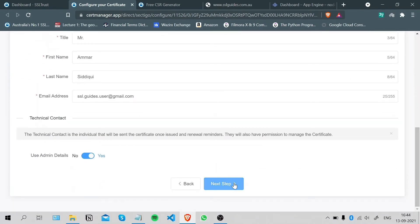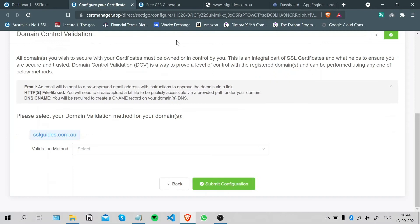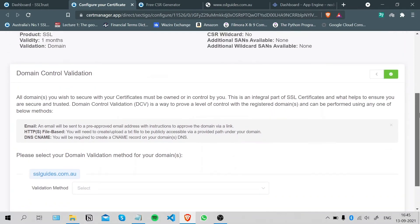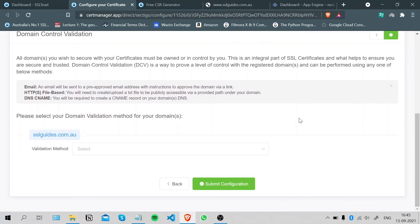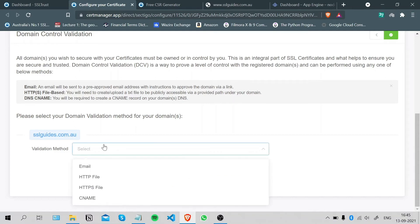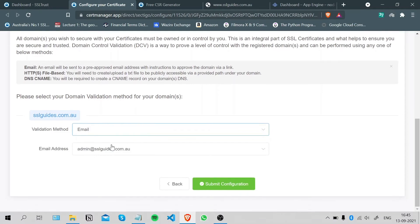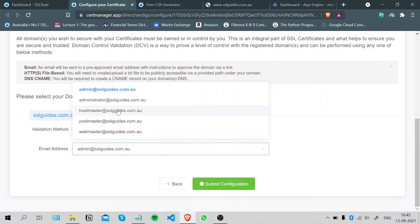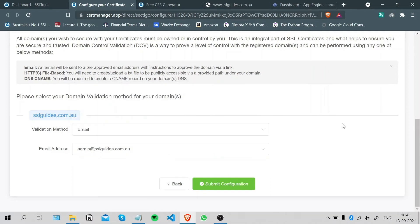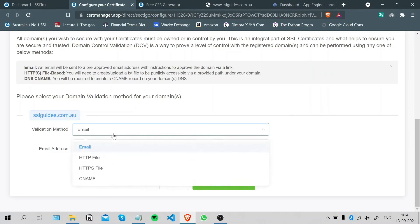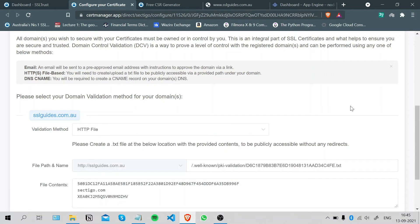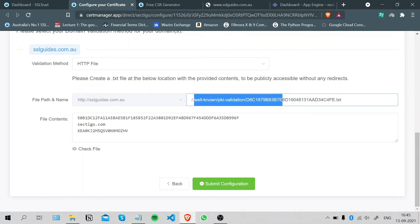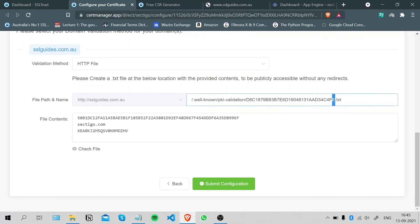Click on Next Step. Now comes the important part, which is domain control validation. Basically, you need to prove the ownership of your domain to the issuing certificate authority. You can do it by one of four methods. The first one is the email method, where you should have an email address with this exact name and you will be sent an email. Once you click on that, you can approve your certificate request. In the second method, you will need to navigate to this directory within your server and create a text file with this name and paste in these contents.